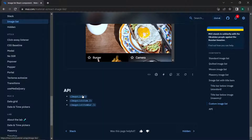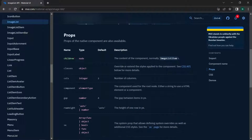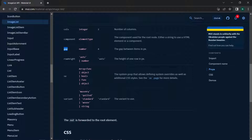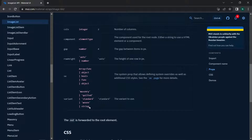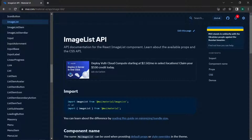Looking at the ImageList API, the available props include children node, columns, component, gap (accepting a number in pixels), rowHeight (a number or 'auto'), sx, and variant. The available variants are masonry, quilted, standard, woven, and a custom string. Now let's move to VS Code to demo the ImageList.